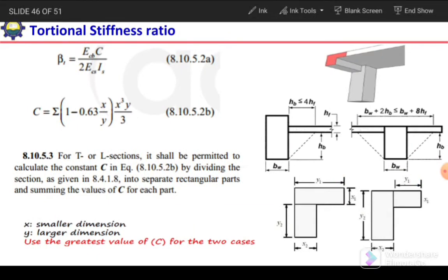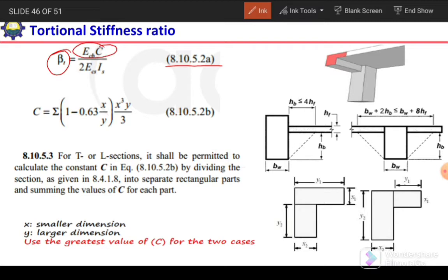In the ACI code, an equation is given in section 8.10.5.2a to calculate this factor beta_t. Beta_t is equal to ECB times C divided by 2·ECS·IS. In the numerator, ECB times C is the torsional stiffness of the beam. In the denominator, ECS and IS represent the flexural stiffness of the slab.